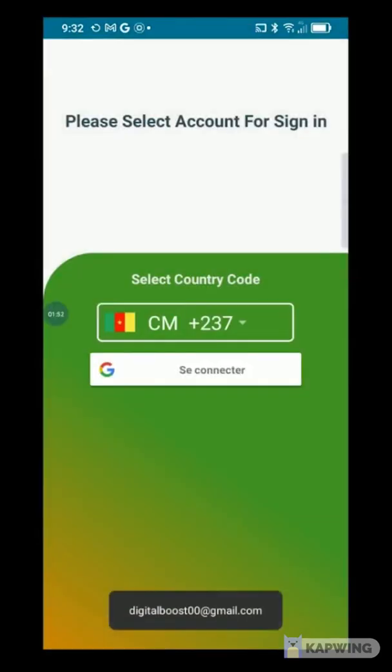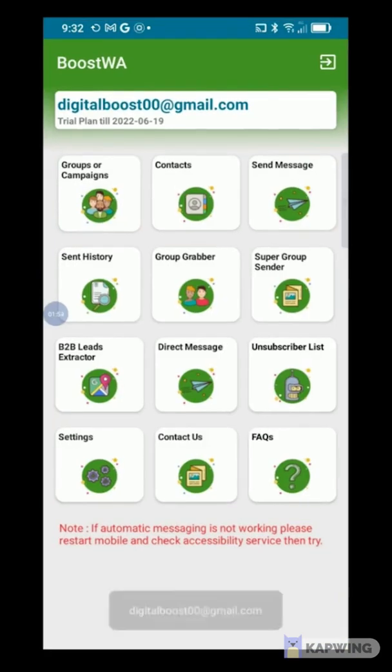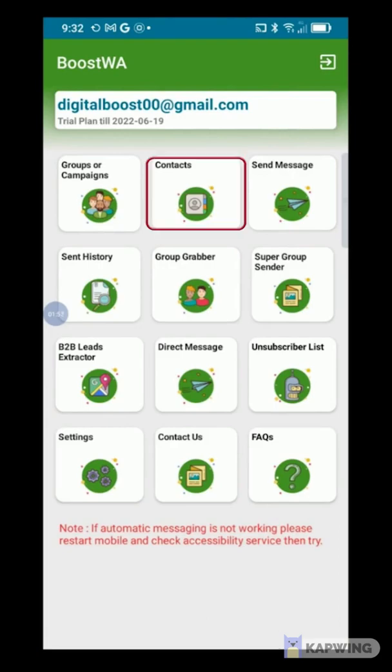Now we have the main screen of the application with shortcuts to each of its features. To see the contacts, press the Contacts button.